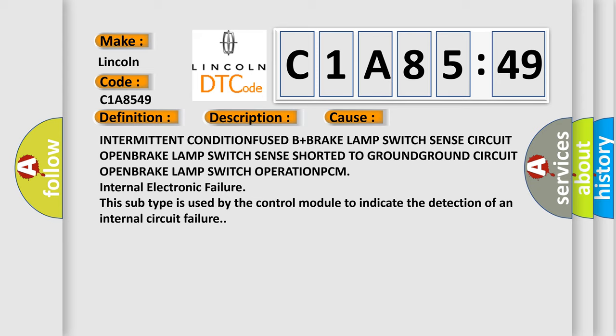This subtype is used by the control module to indicate the detection of an internal circuit failure.